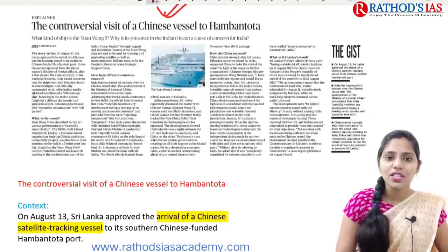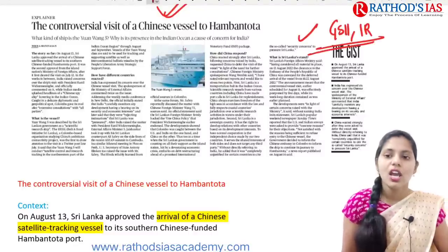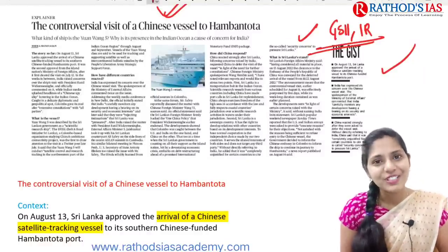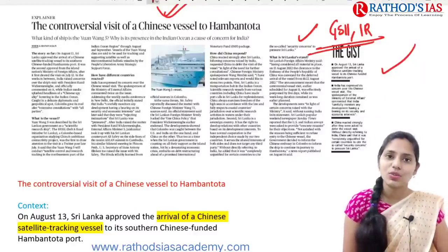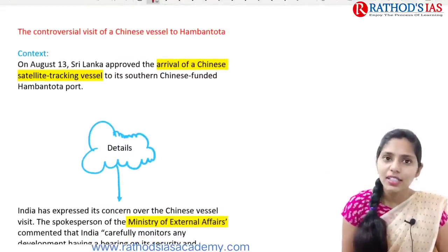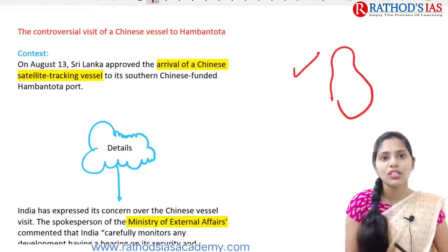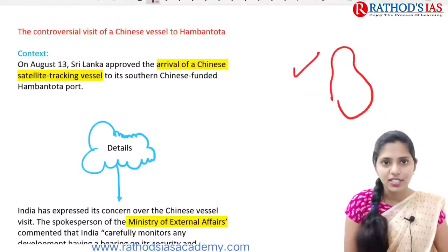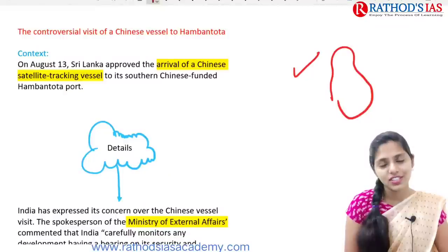The next topic is regarding the controversial visit of a Chinese vessel to Hambantota. This article is important from GS Paper 2 under international relations. On August 13th, Sri Lanka approved the arrival of a Chinese satellite tracking vessel to its southern Chinese-funded Hambantota port. You know about the Hambantota port — it is located in Sri Lanka and was developed by China itself. Because of this development, that led to the debt trap of Sri Lanka. One important cause behind the current economic crisis in Sri Lanka is Chinese involvement in this Hambantota port.